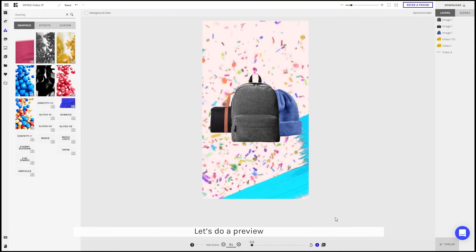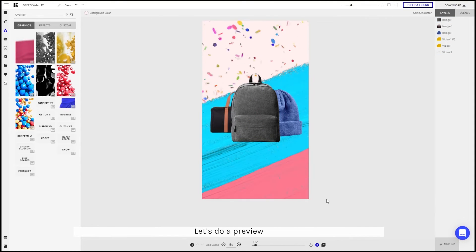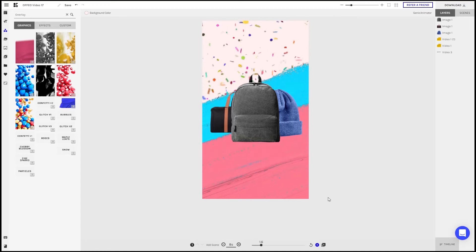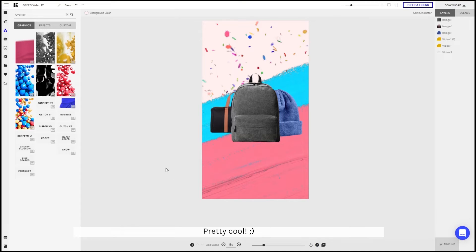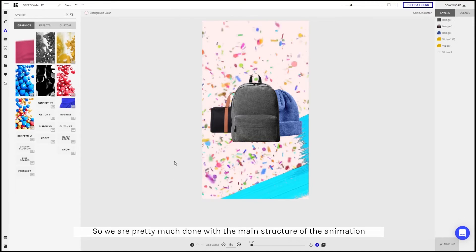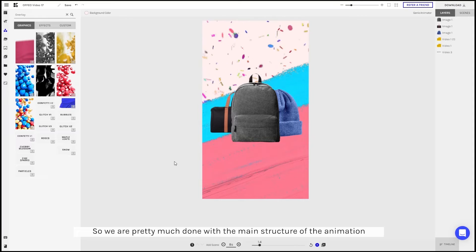Let's do a preview. Pretty cool. So we're pretty much done with the main structure of the animation.